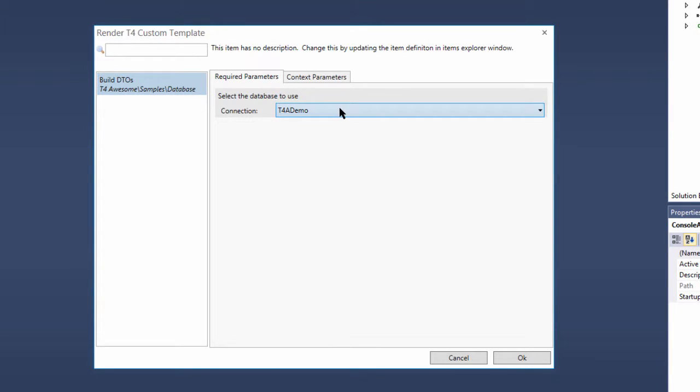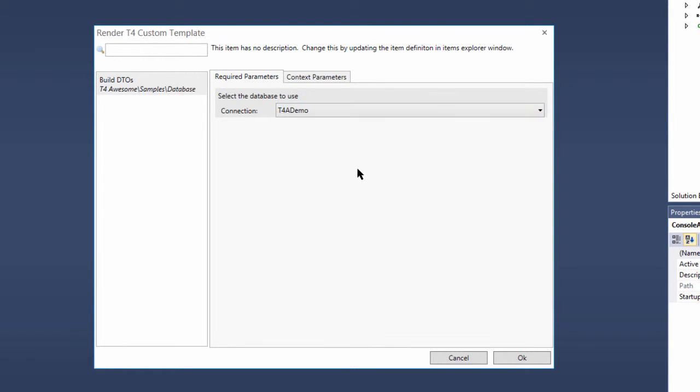The single database schema parameter for this item requires us to set a connection before continuing. We choose the one we created earlier named t4ademo and click the OK button.